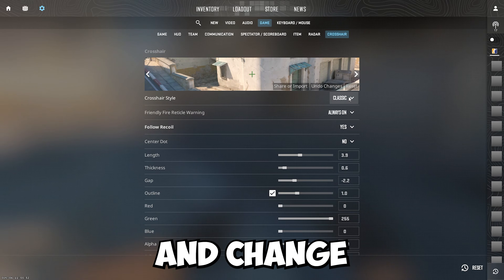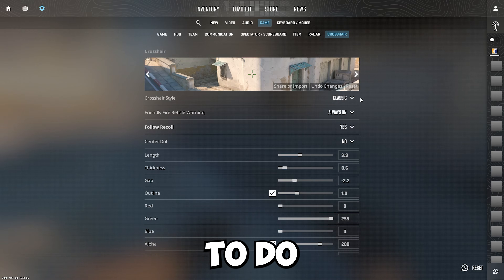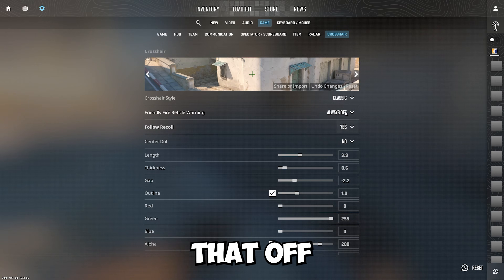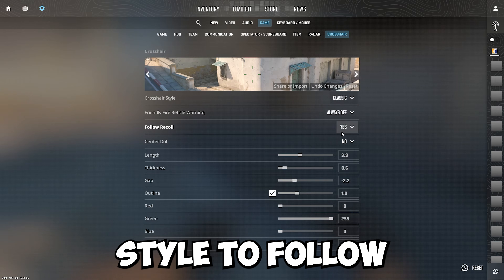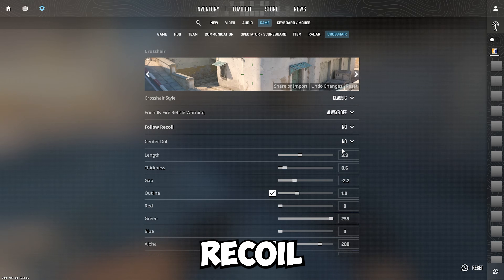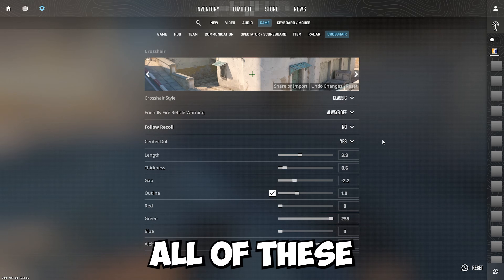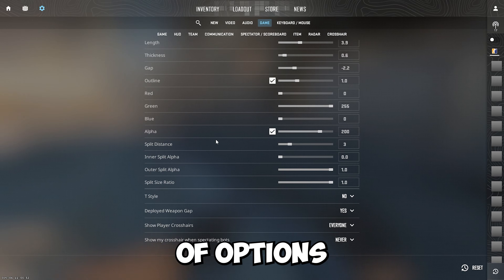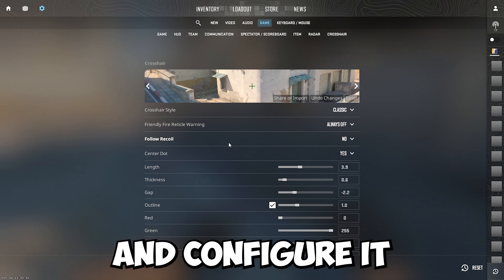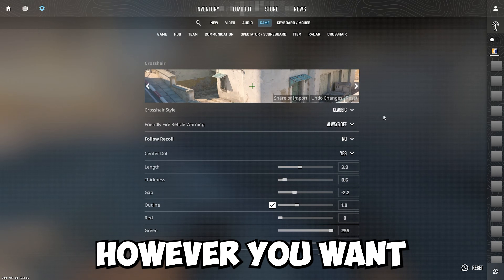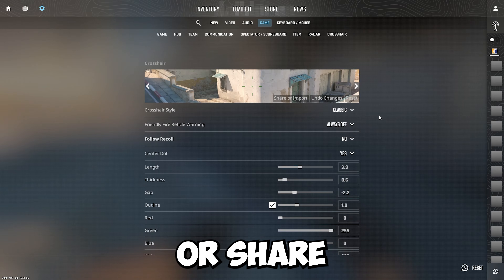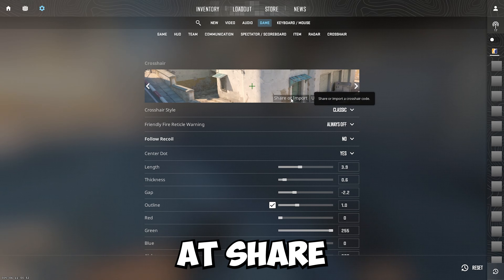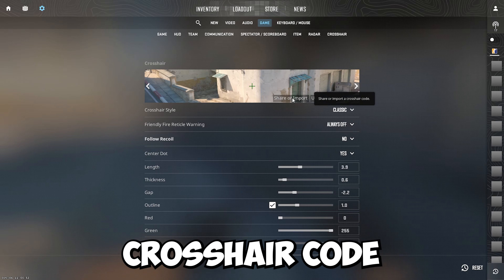Once you are on here you can go ahead and change this crosshair to do whatever you want. As you can see, friendly fire reticle — you can turn that off, you can change the crosshair style to follow recoil, you can do all of these and change whatever you want. There's a ton of options; you can just go through and configure it however you want. And if you want to import or share your crosshair, you click this button right here — share or import a crosshair code.